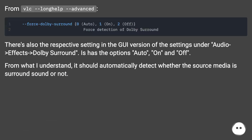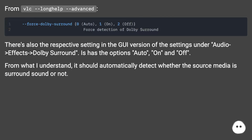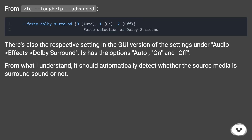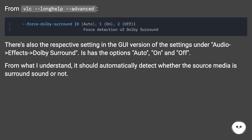From VLC, long help, advanced. There's also the respective setting in the GUI version of the settings under audio, effects, Dolby Surround. It has the options auto, on, and off. From what I understand, it should automatically detect whether the source media is surround sound or not.